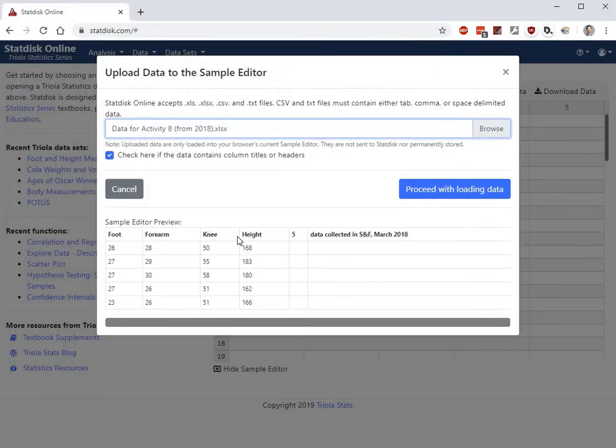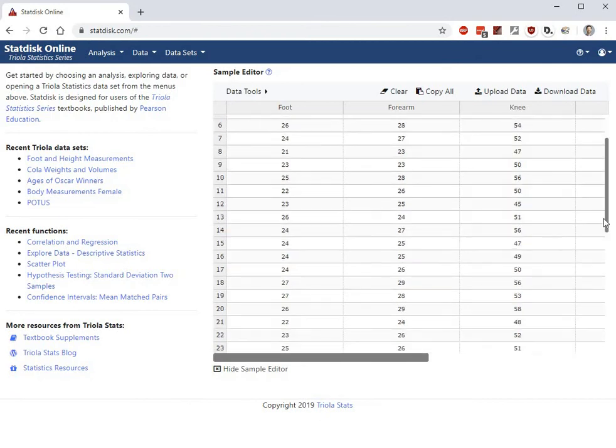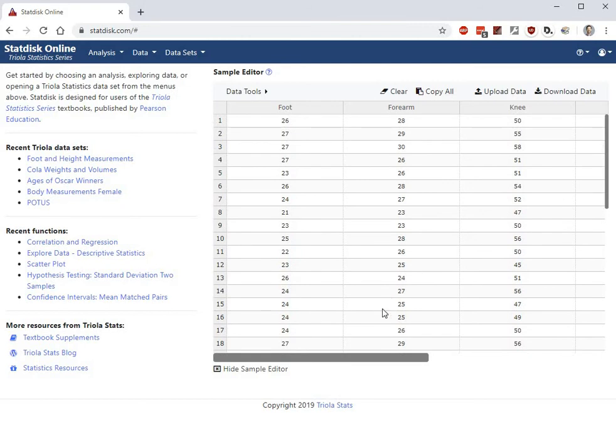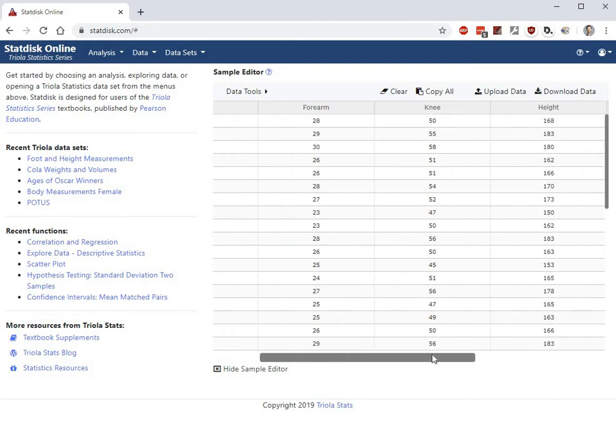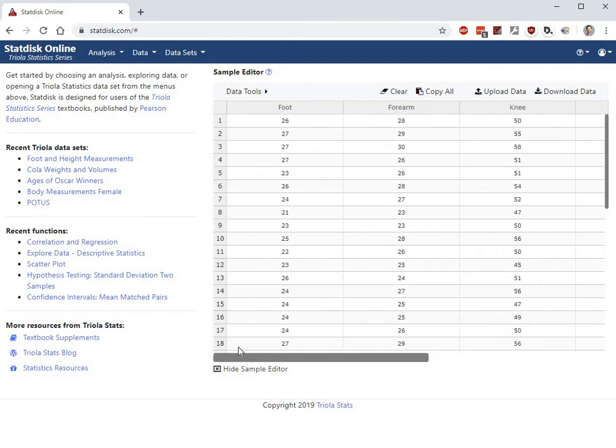It'll show you what it's going to look like when it comes in. And it looks like it's coming in fine, so go ahead and proceed with loading the data, and boom, there it is. You've got this data set loaded into StatDisk and you don't have to type it all in yourself.